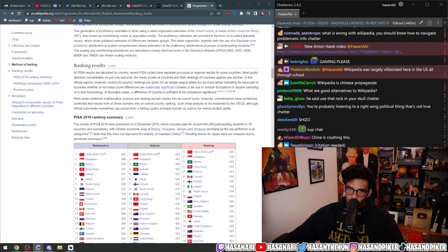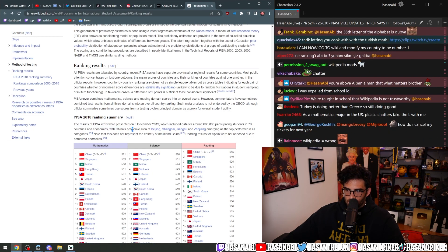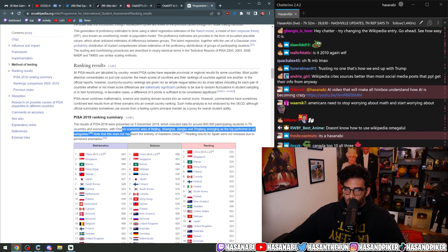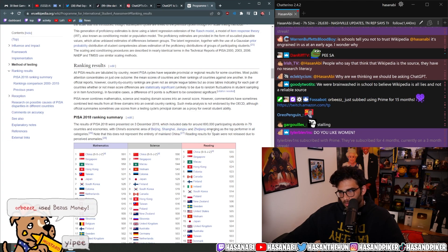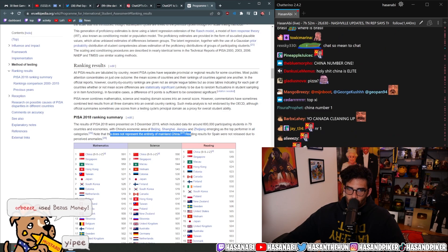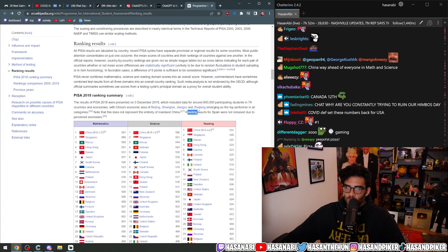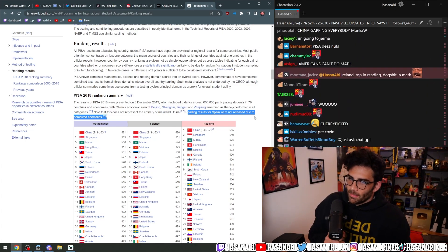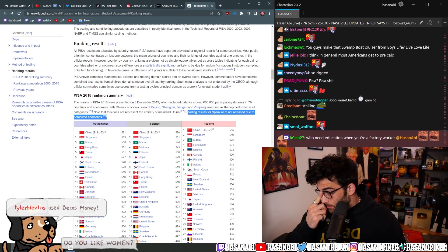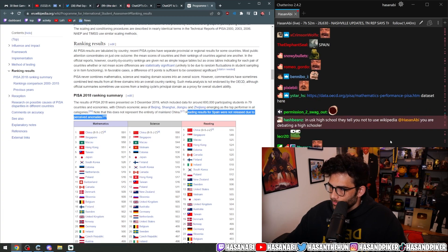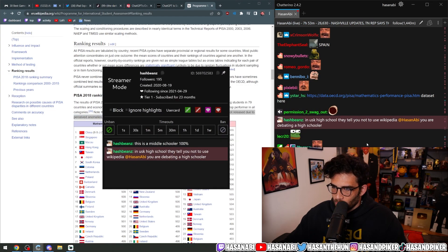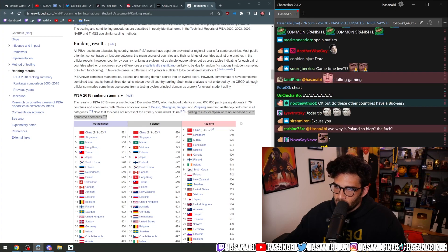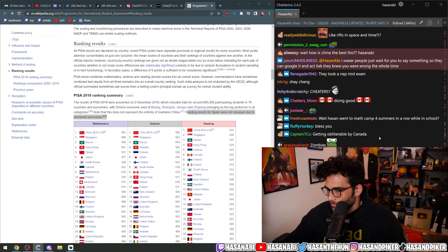The results of PISA 2018 were presented on the 3rd of December 2019, which included data for around 600,000 participating students in 79 countries and economies. With China's economic area of Beijing, Shanghai, Jiangsu, and Zhejiang emerging as the top performer in all categories. Note that it does not represent the entirety of mainland China. Reading results for Spain were not released due to perceived anomalies. In U.S. high school, they tell you not to use Wikipedia. You are debating a high schooler. This is a middle schooler, 100%. This is sourced information.